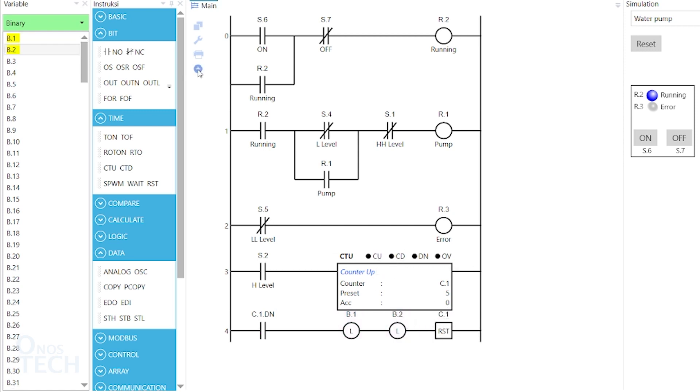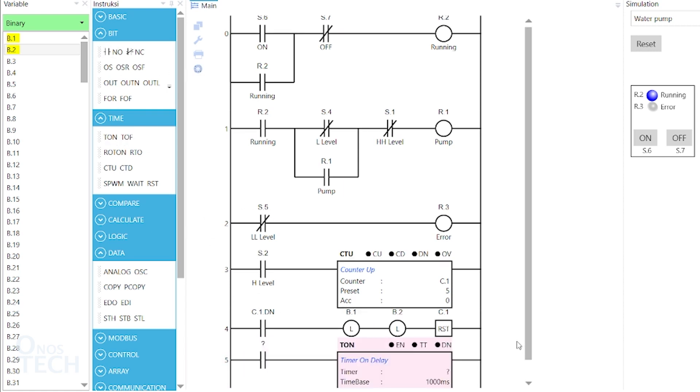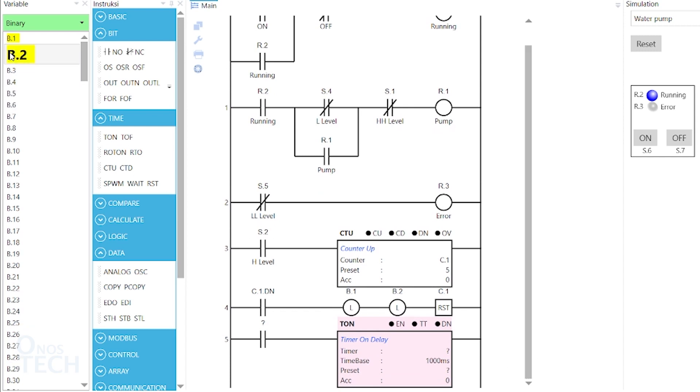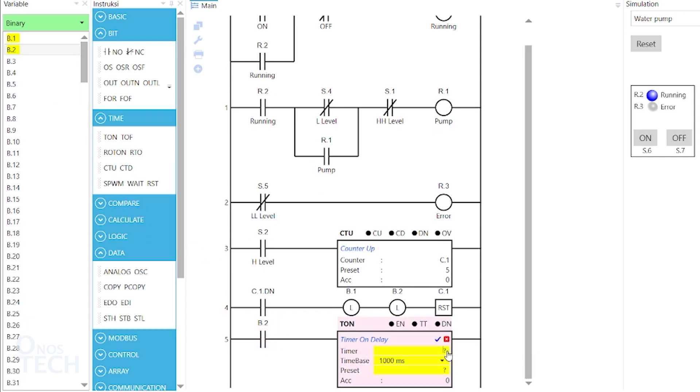Insert another room. Add a contact and a timer on delay. Select b.2 as the contact variable and c.1 for the timer on delay with a time base of 1000ms and a preset value of 10.